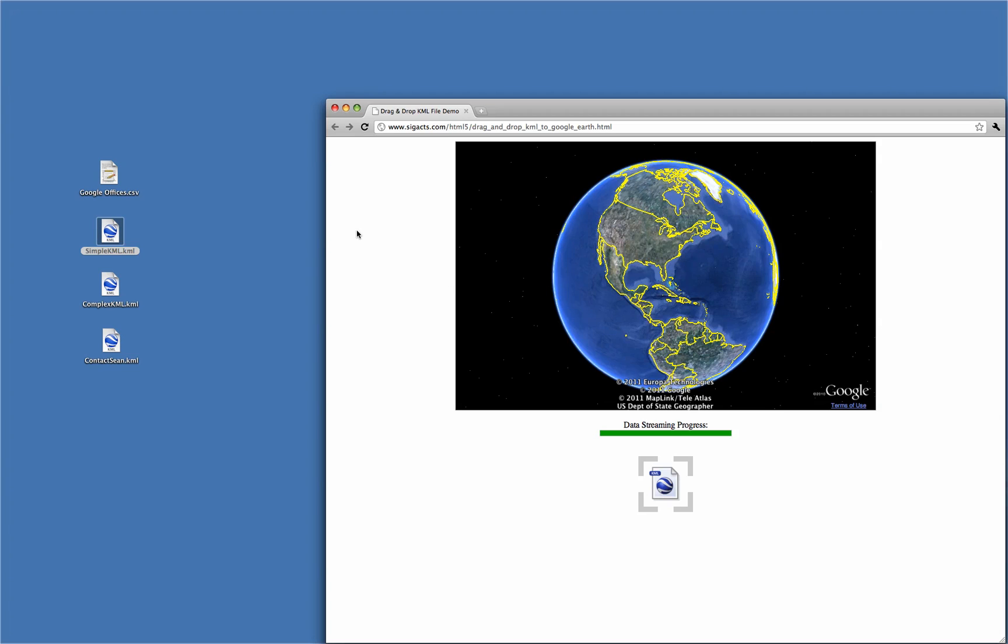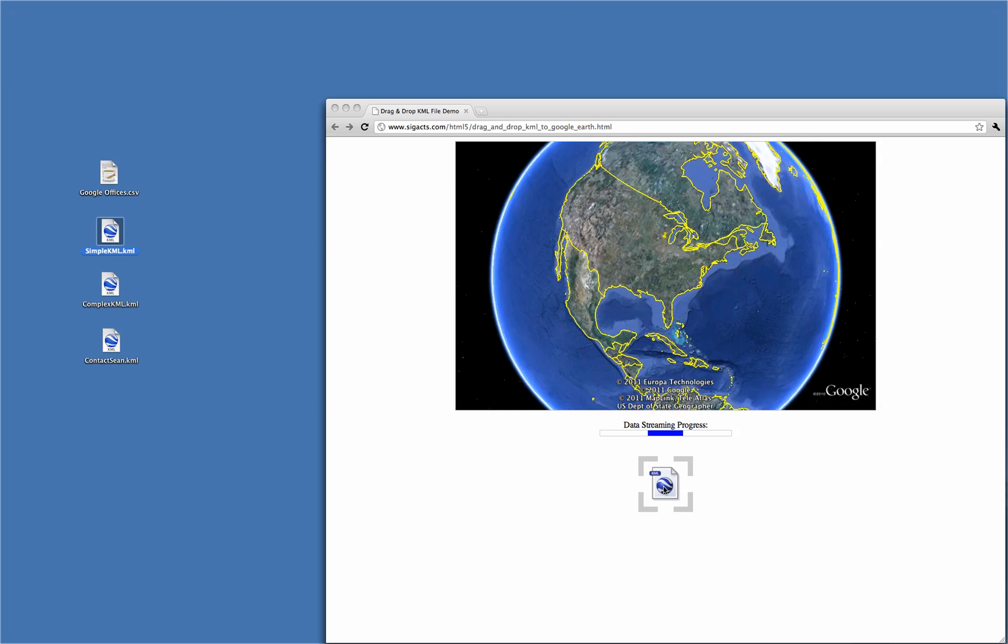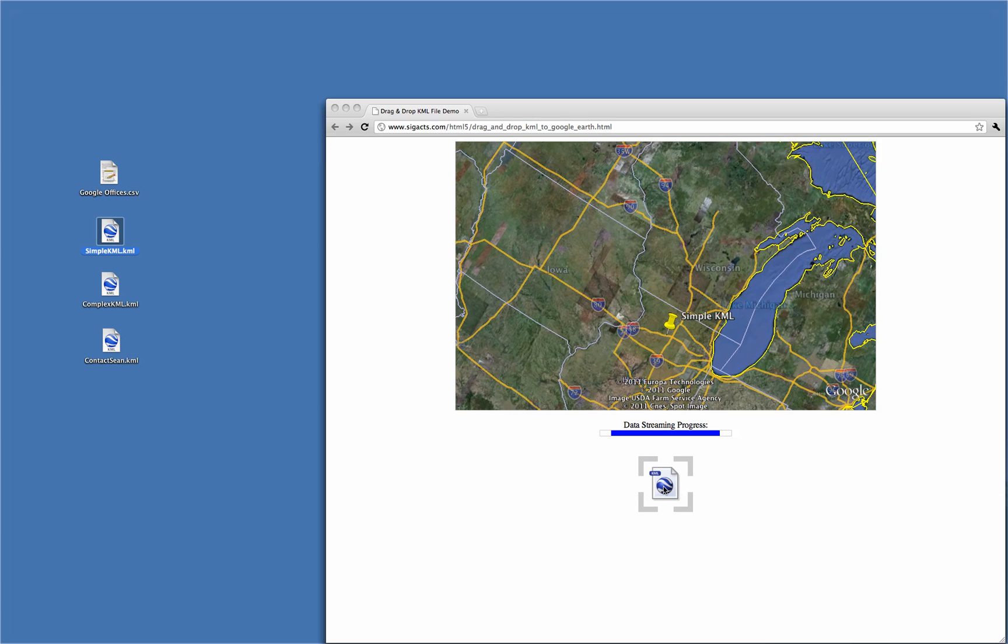As you see, I'll grab the simple KML file from the desktop and drop it in the div area that is wired to the file API event listener. When I release the mouse, the file is parsed and the KML tags are sent to the Google Earth API.